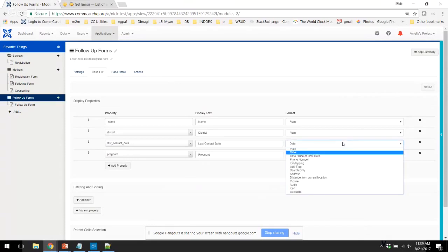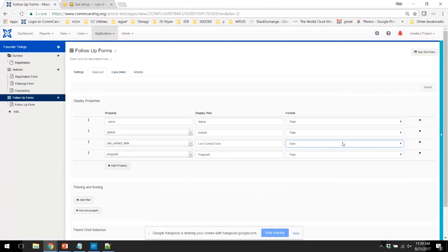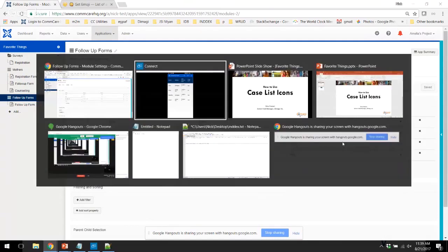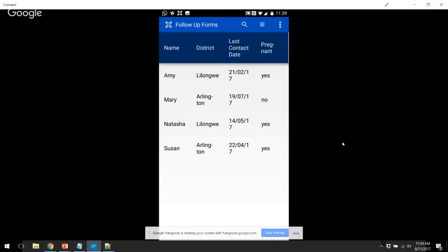Before we get started, I want to give you a quick glimpse at how this looks on the app when you use these simple features. So what you can see here is that the last contact date is showing up as a date, and pregnancy is showing up as yes and no.